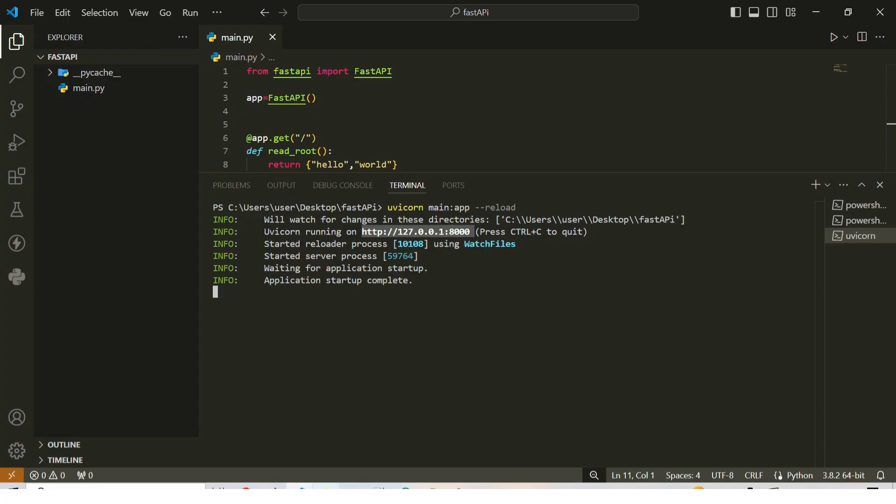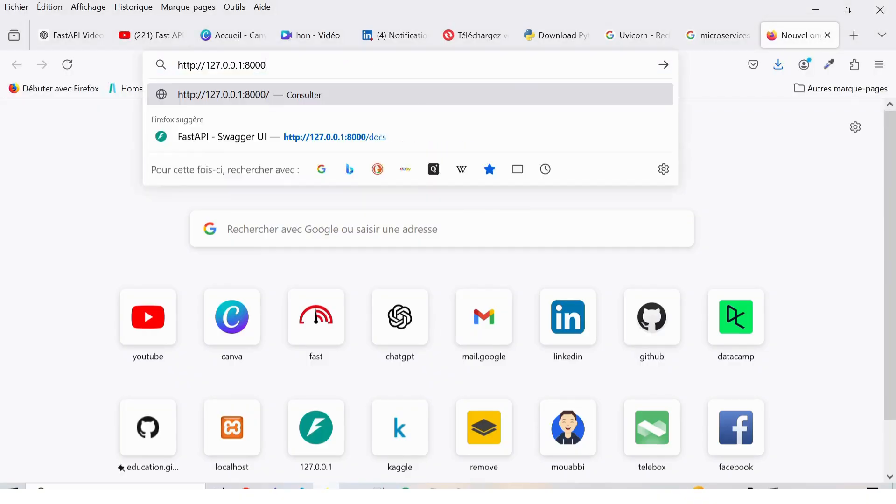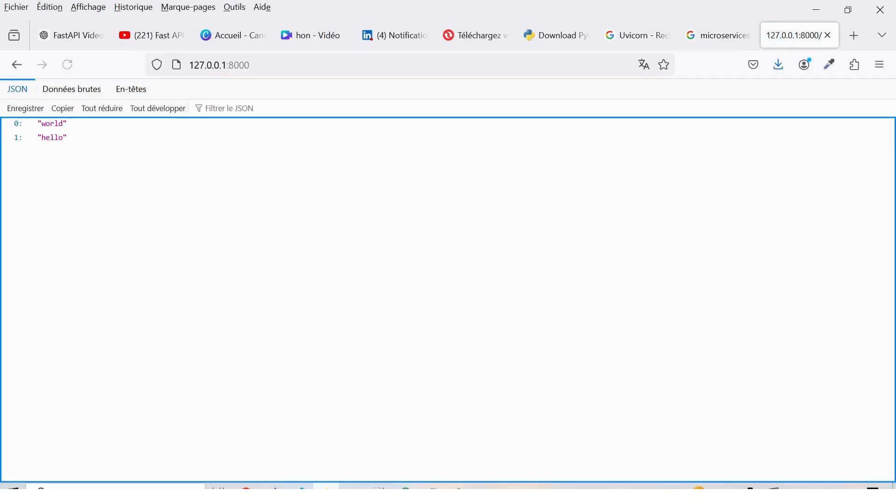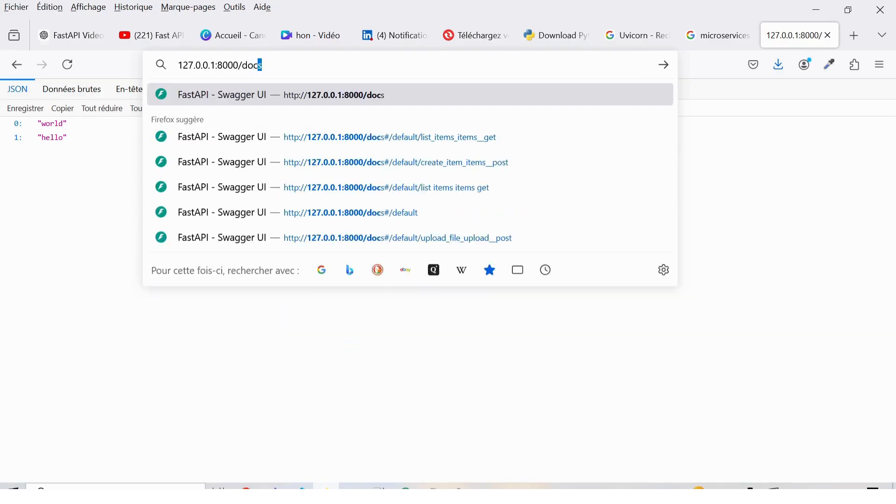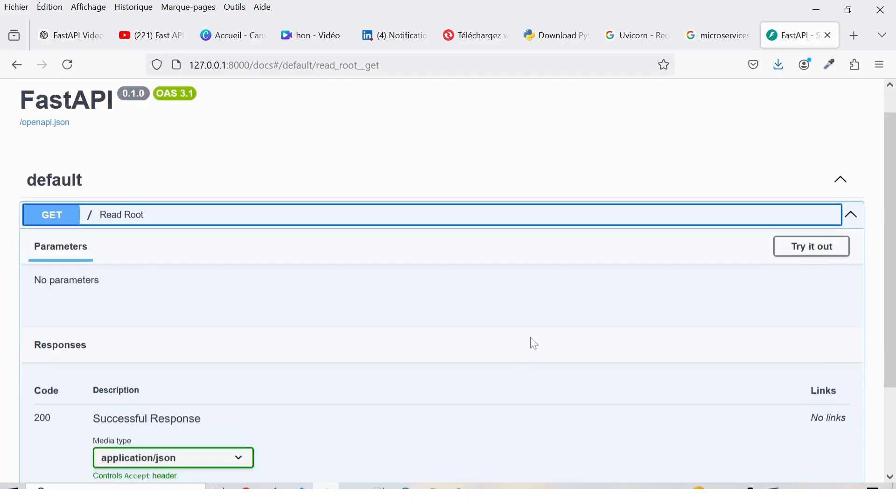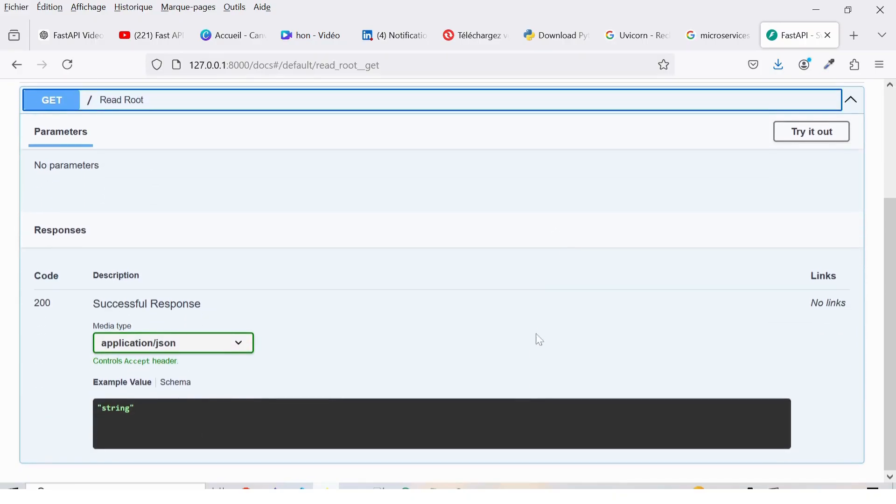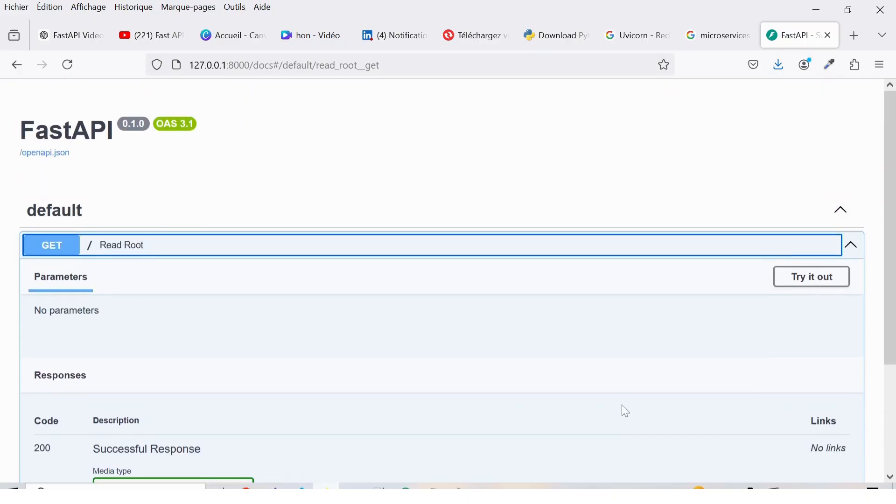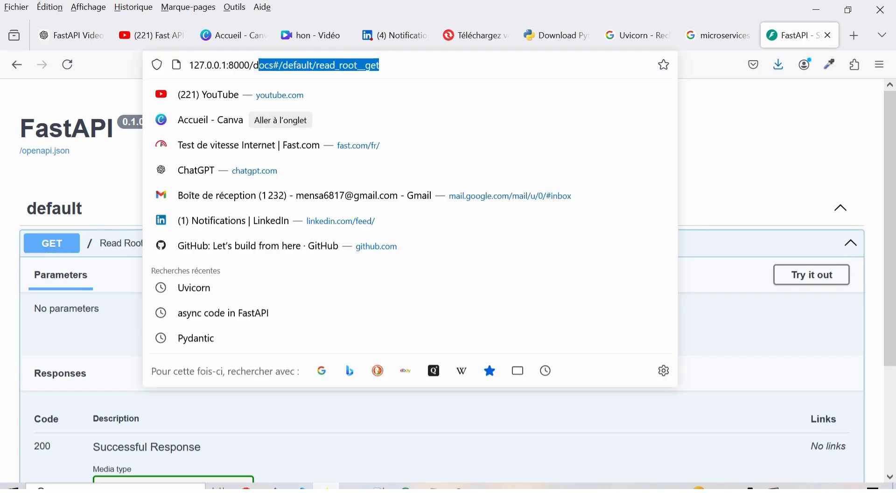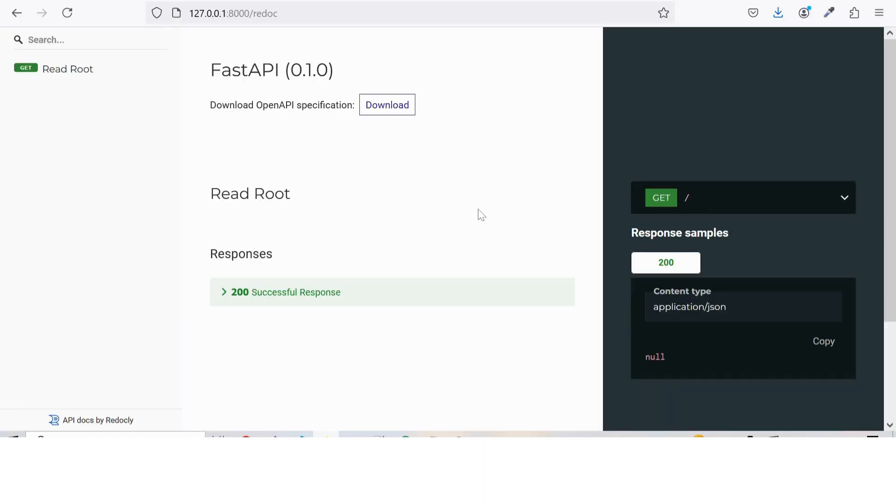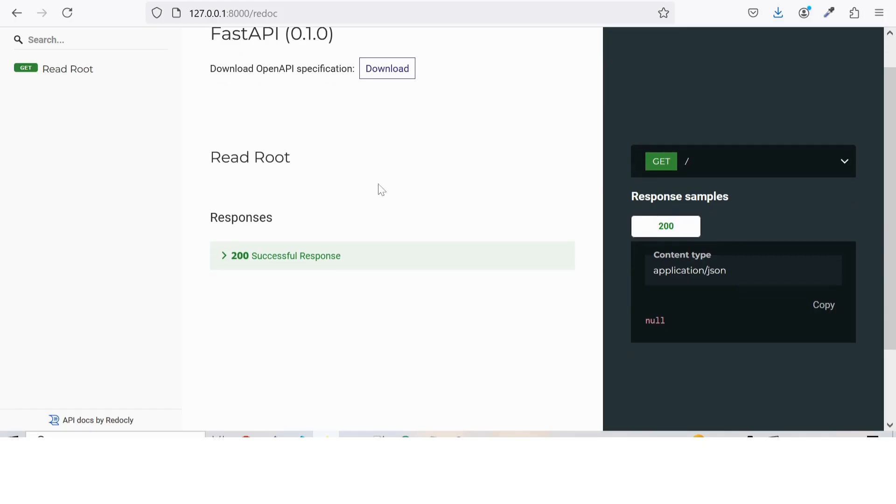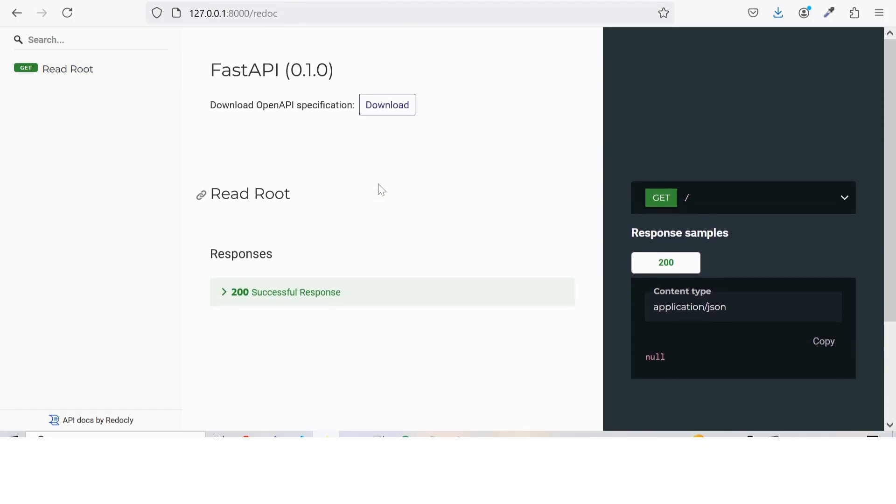With the server running, open your web browser and navigate to http://127.0.0.1:8000. You should see our simple hello world message displayed. FastAPI also automatically generates documentation for your API. To access it, go to http://127.0.0.1:8000/docs. Here you'll find an interactive interface powered by Swagger UI, where you can test your API routes directly from the browser. You can also check out http://127.0.0.1:8000/redoc for another documentation style using ReDoc. Both of these tools make it incredibly easy to understand and interact with your API.